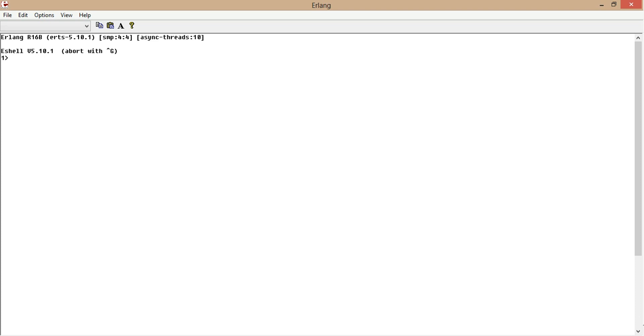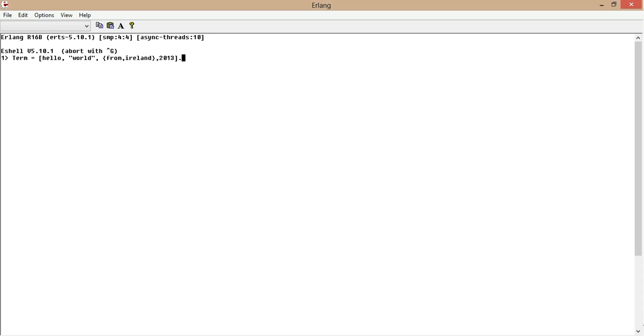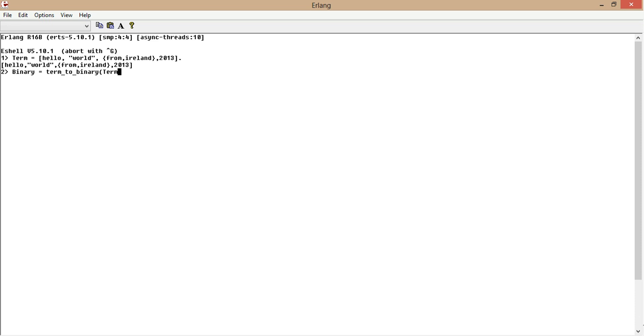We want to write this term into the binary file. Our term contains a string, an item, a tuple, and an integer. Now we want to convert this term into binary. So term to binary and then we specify the term as an argument. Now that's been converted.